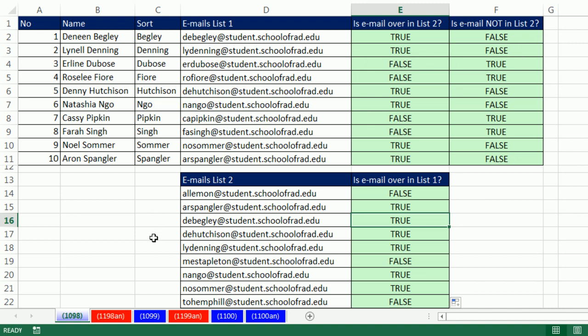Next video, we will make it a little bit more dynamic so we can just dump our copy and paste here anytime we want, and the formulas will just automatically update. See you next video.